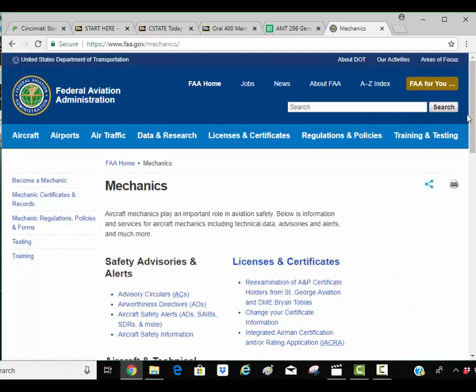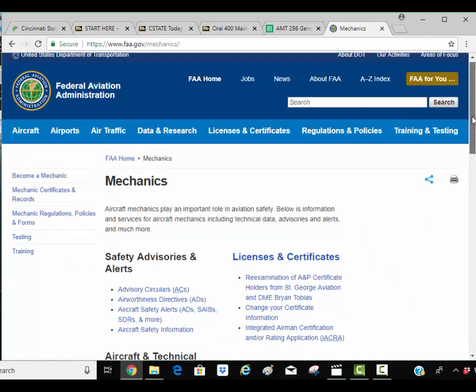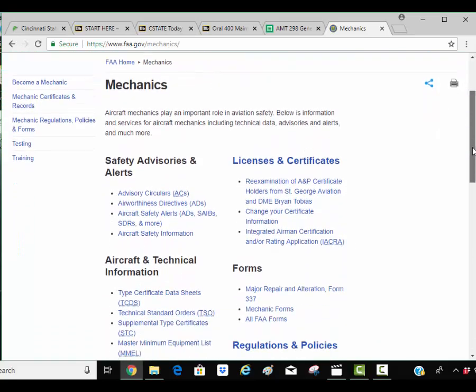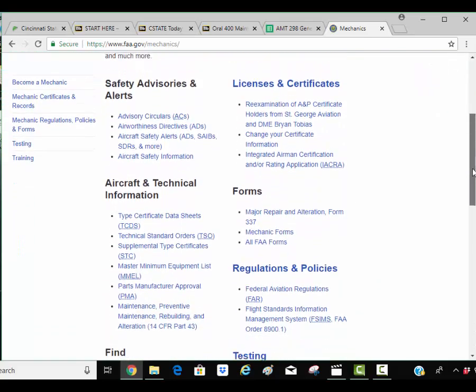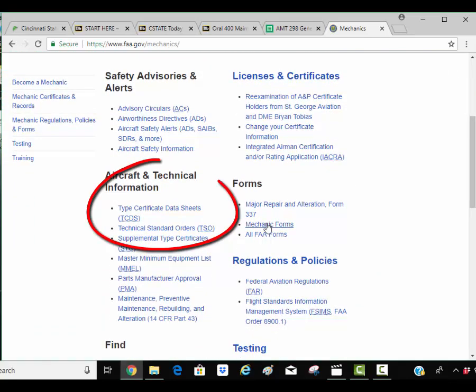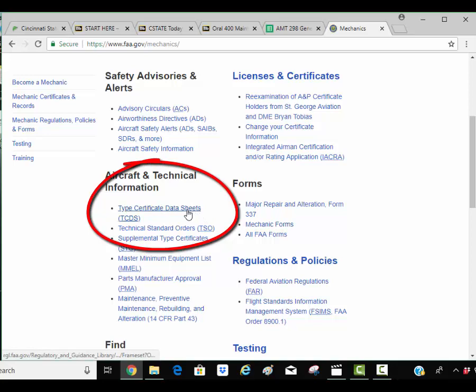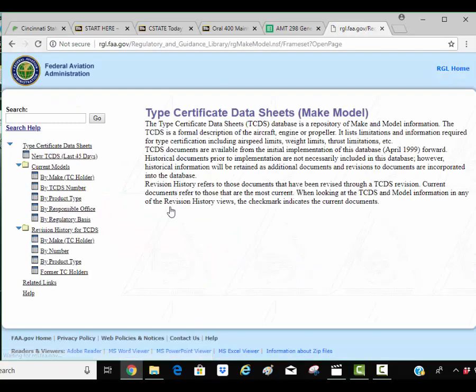I'm looking for type certificate data sheet. If I scroll down over here I've got the type certificate data sheet here. So I'm going to click that and it's going to take me to this.